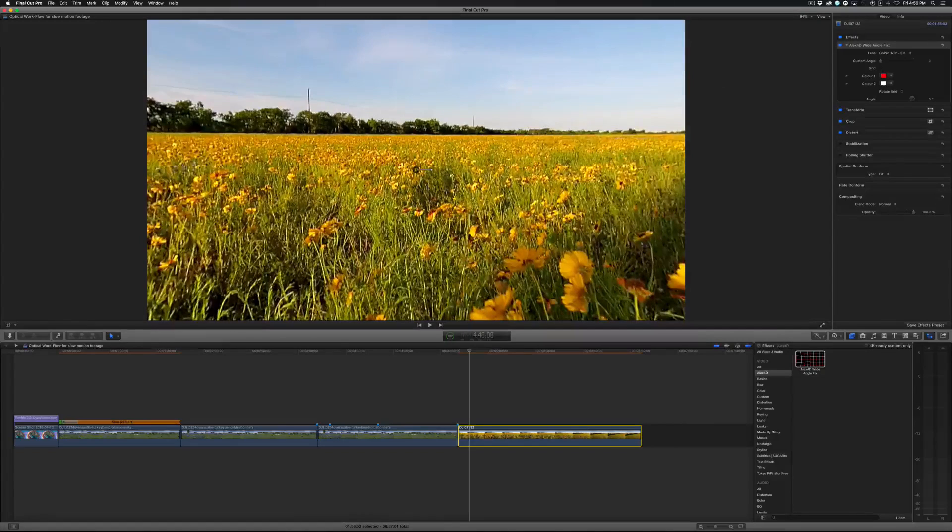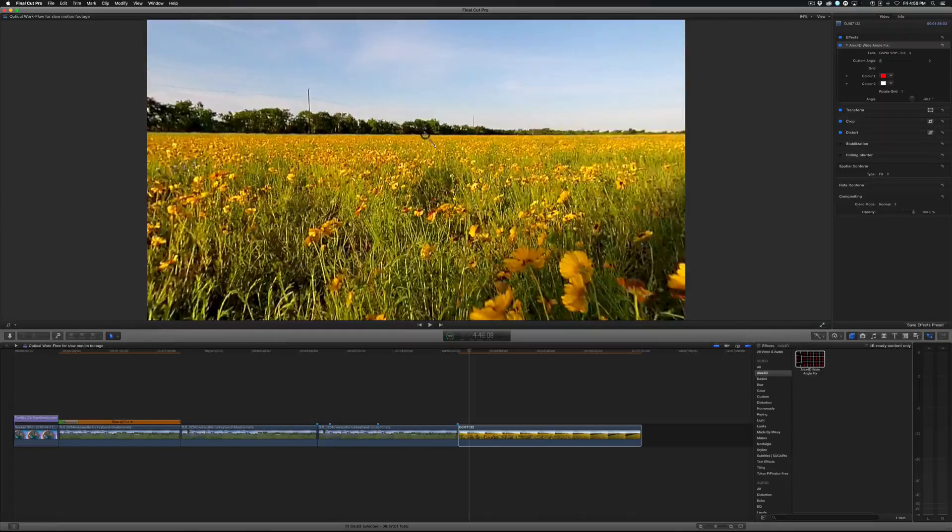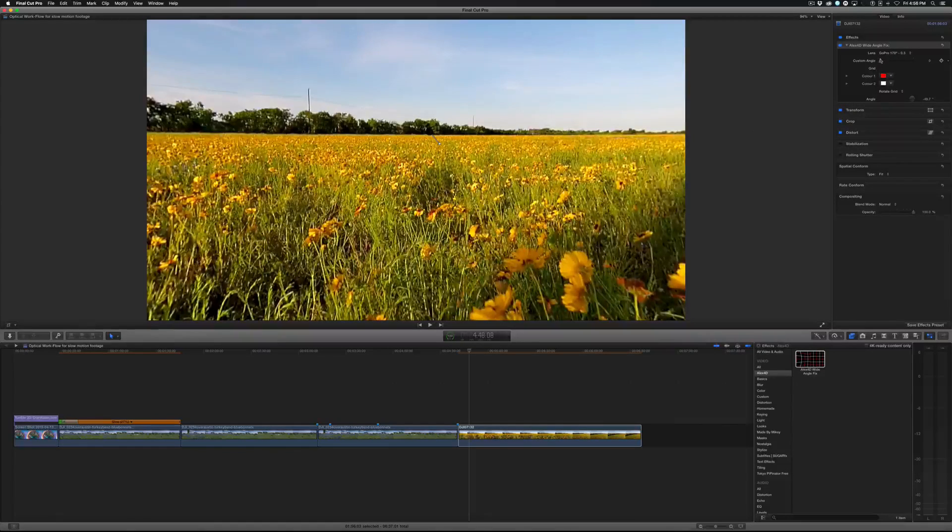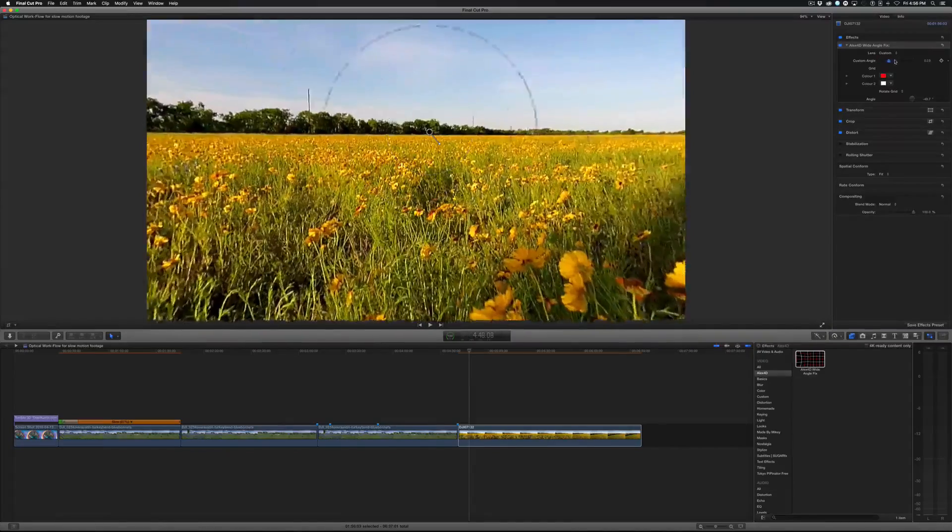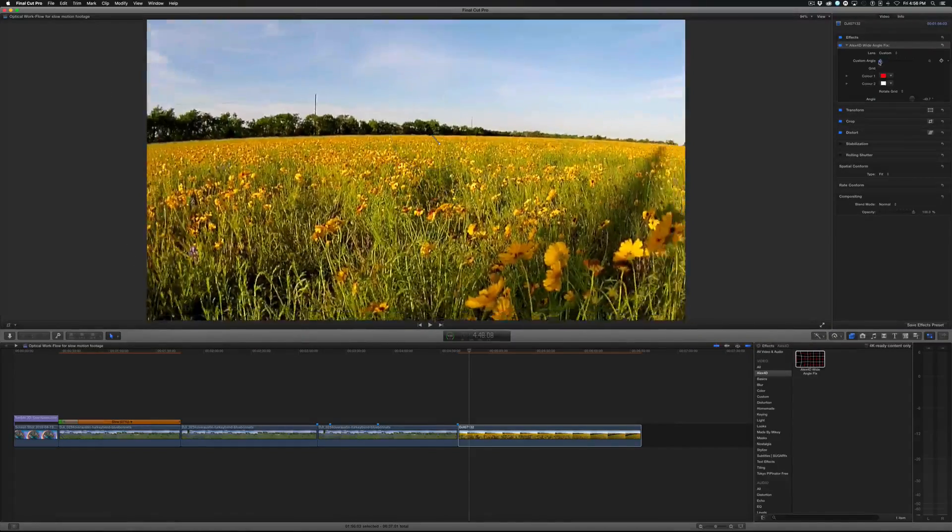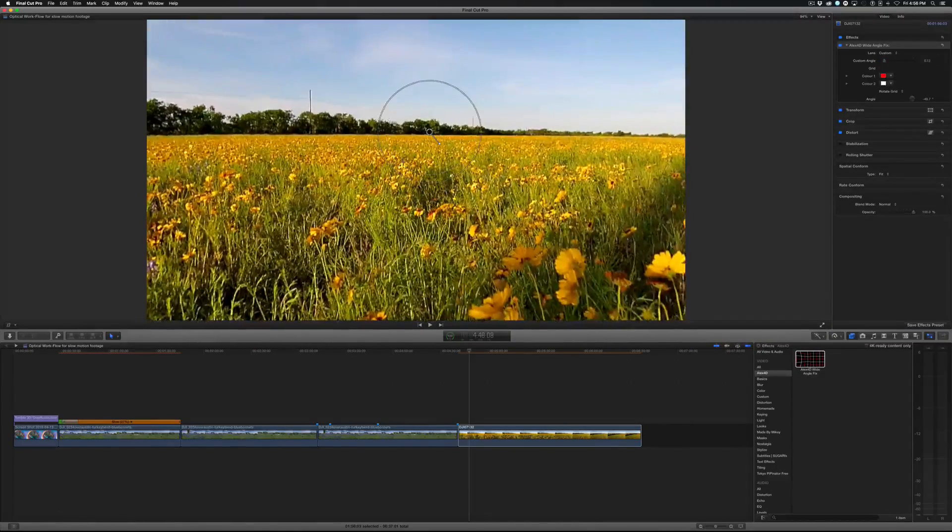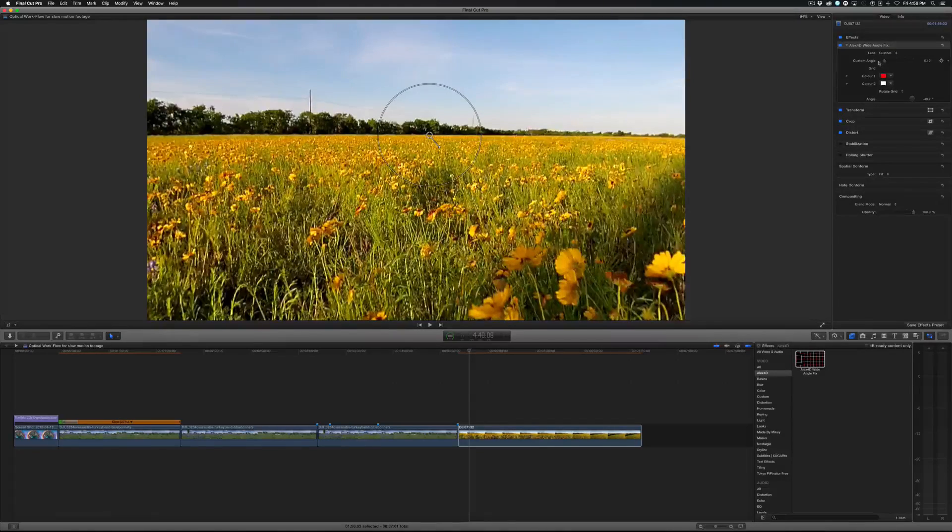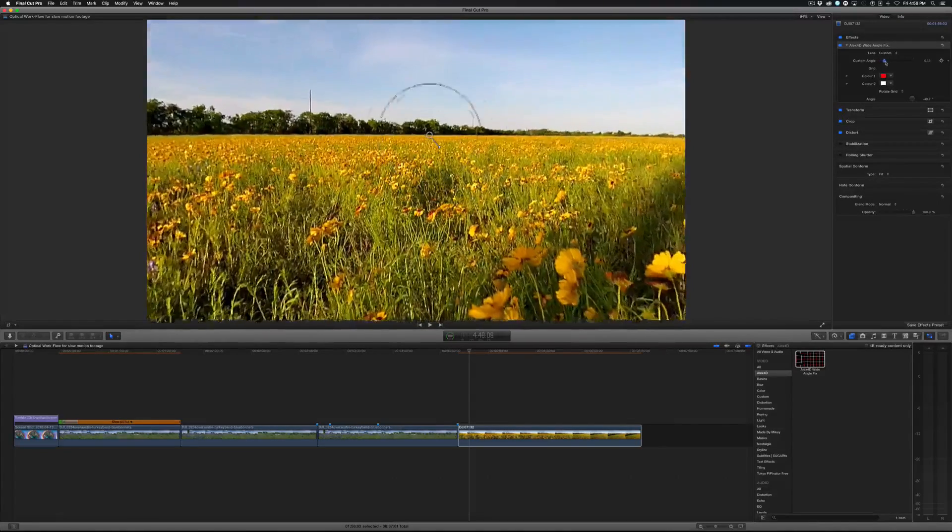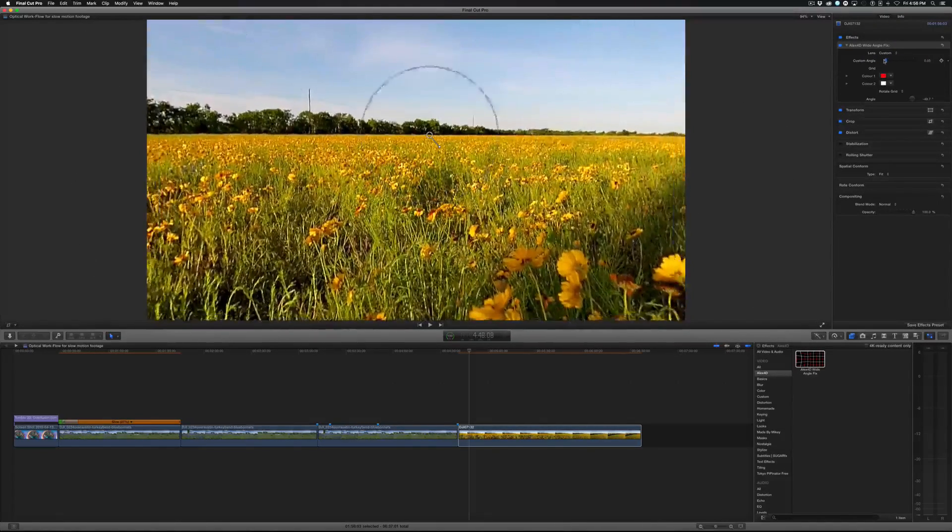And then of course you have some on-screen controls here which is basically the point at which you can choose custom. And you see what it's doing here. So you can say that is where the horizon is and then adjust it as you want.